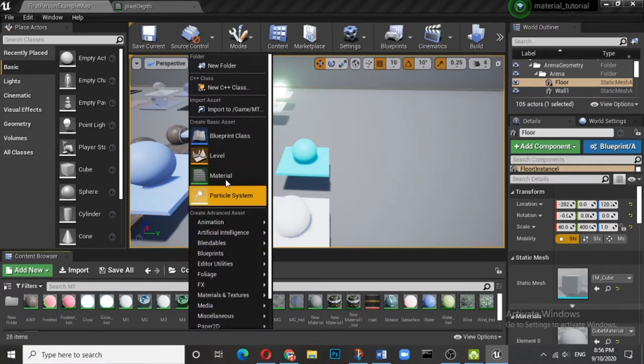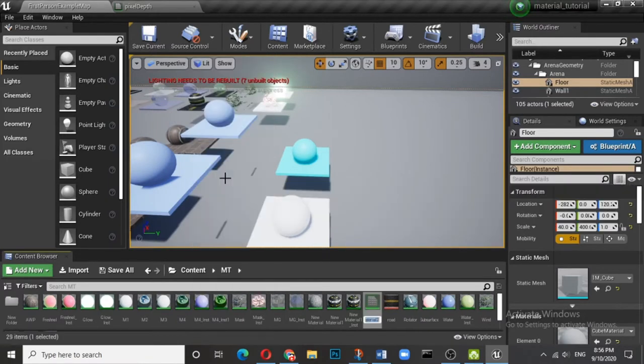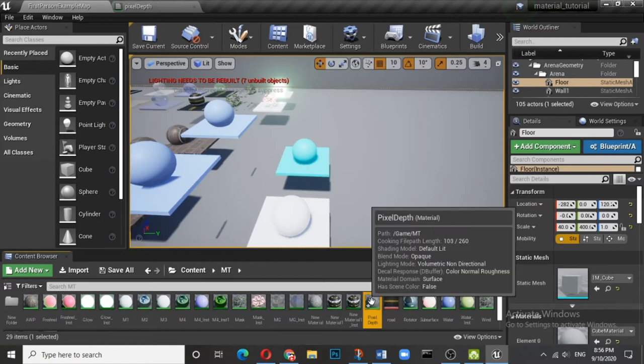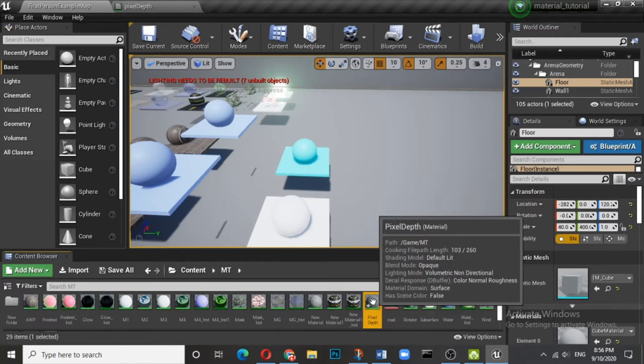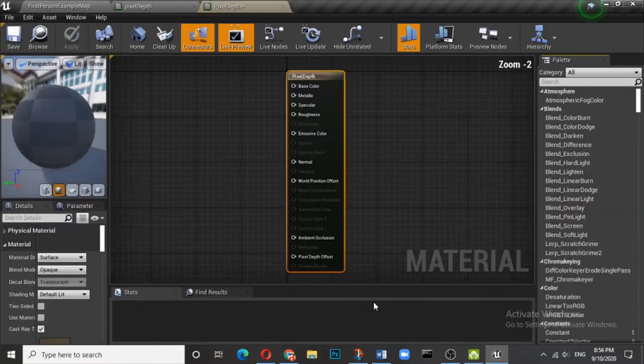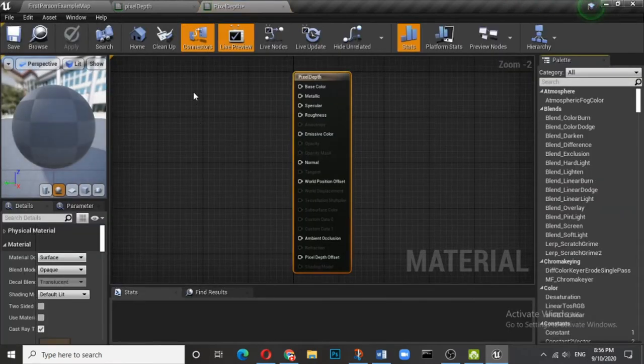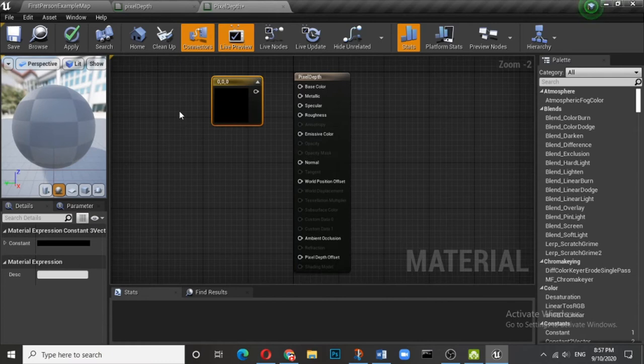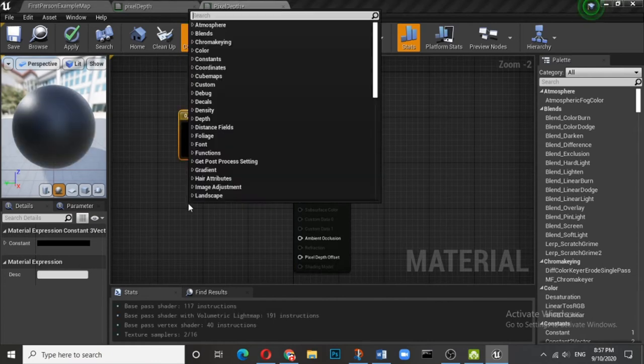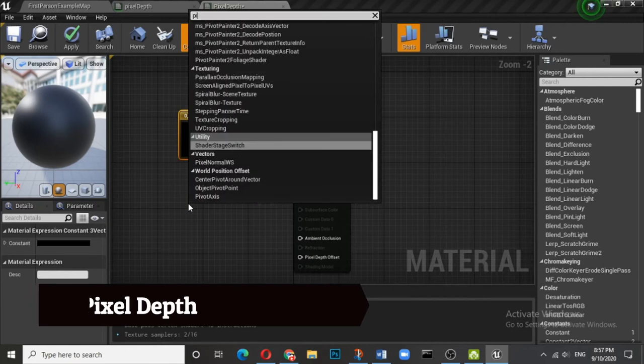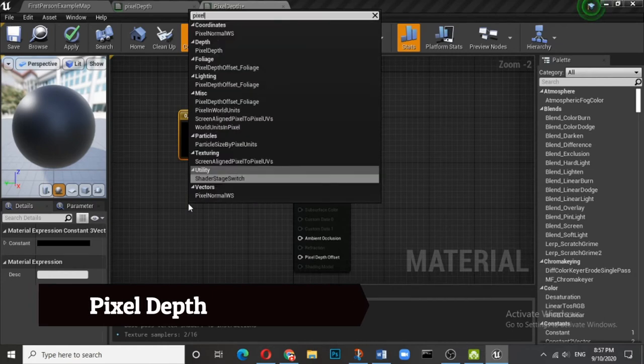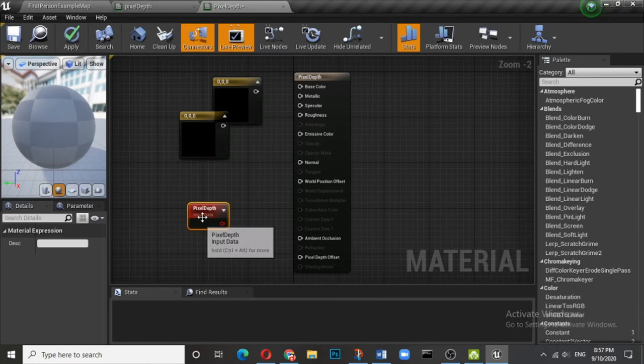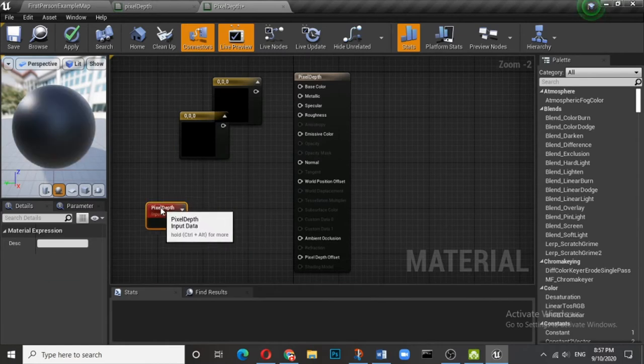Let us create a new material in the name of pixel depth. Here we need two colors, so three vector, and we need something called pixel depth. You type pixel depth, so here we are, we get the pixel depth.